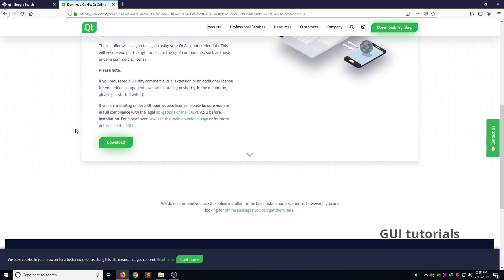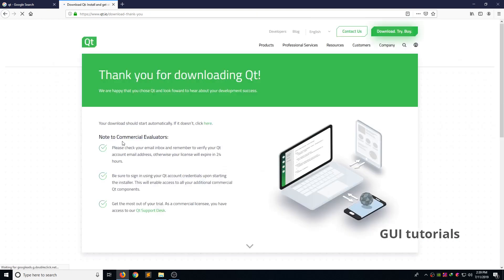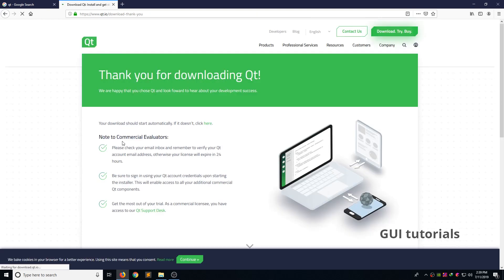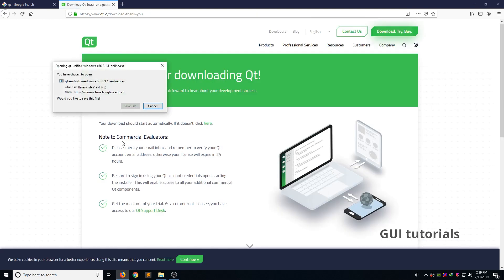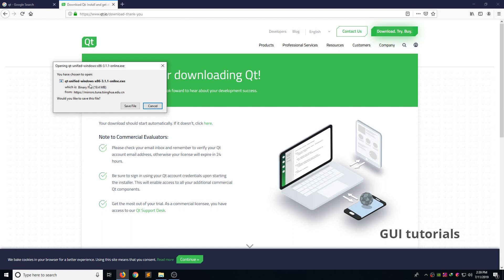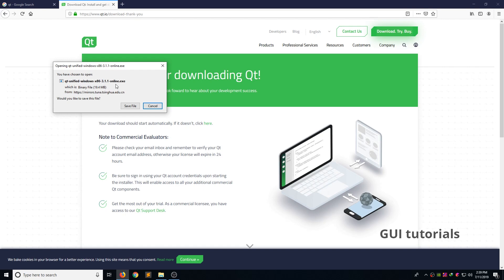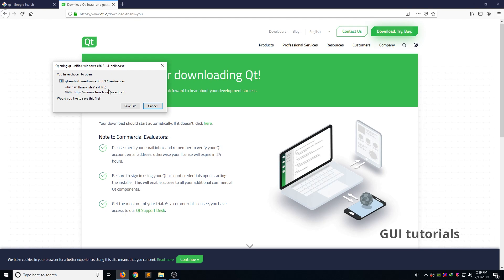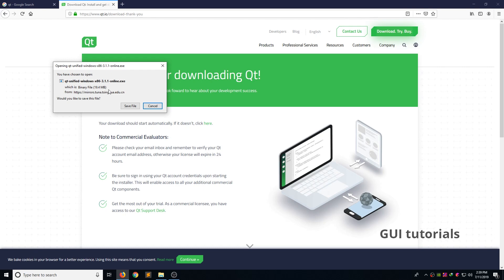If you want to download the Qt Creator, click the download button. It shows download popup. Qt online installer size for 19.4 MB. I already downloaded. If you are going to download, pause the video and click the save file. Wait till download complete. After download complete, please continue my video. Now I am going to close the download popup.